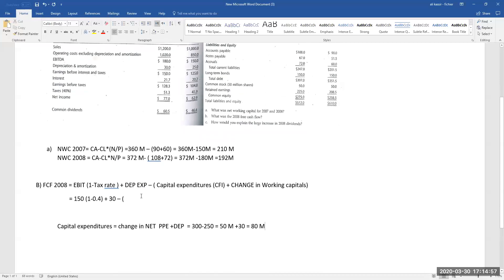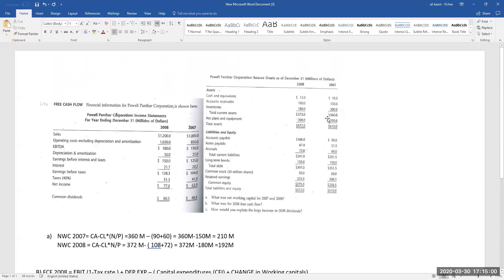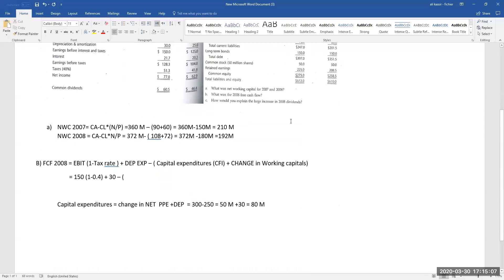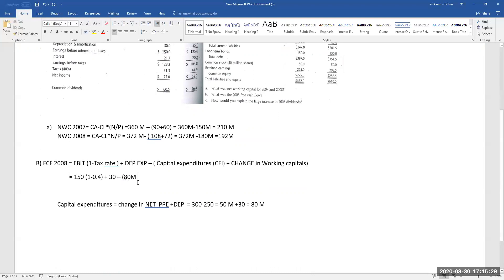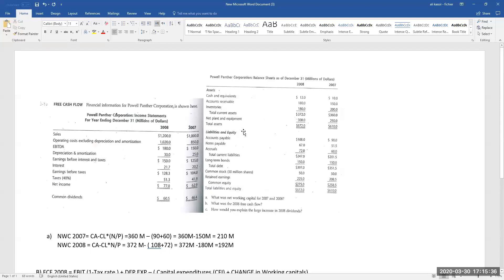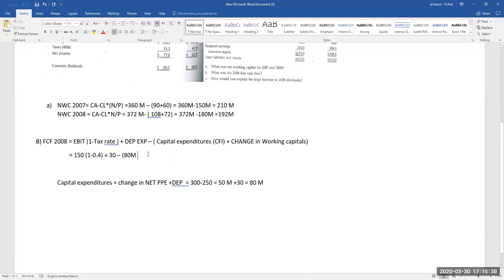Is it an outflow or inflow? Because plant and equipment increased from 250 to 300 million, it is an outflow, so capital expenditure is negative 80 million. There is a negative sign outside the bracket, so we leave it as 80 million in the formula — once you open the bracket it becomes minus 80 million, confirming it is an outflow due to the increase in plant assets from 2007 to 2008.